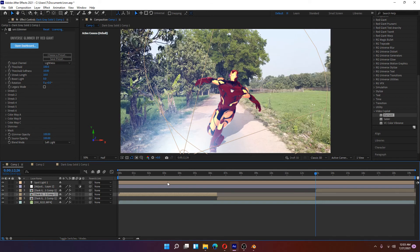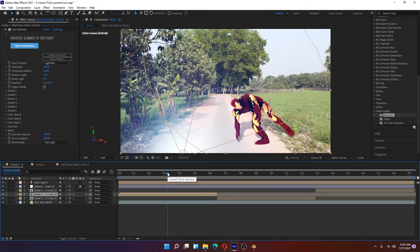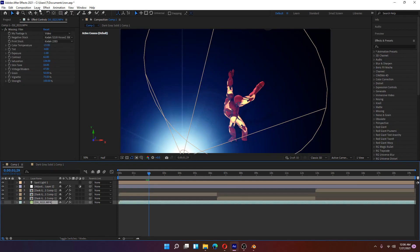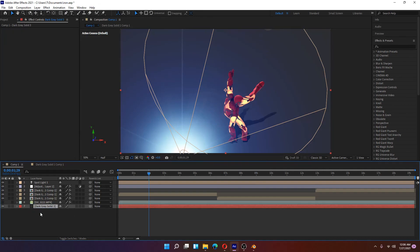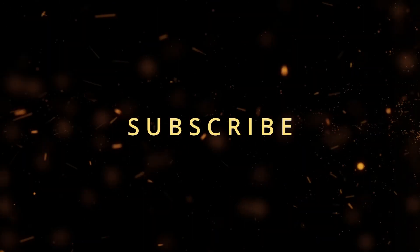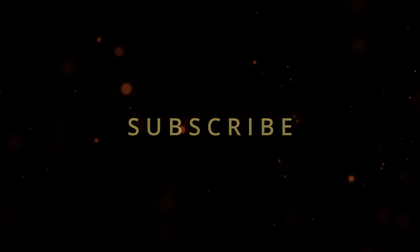After all this is done, you can see the Iron Man is dancing with the selected background. Let's check the effect again. Thank you for watching — please subscribe to our channel!